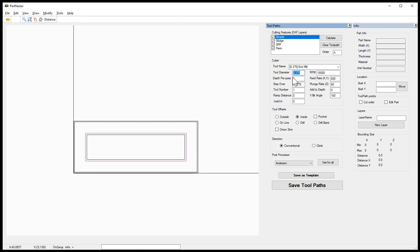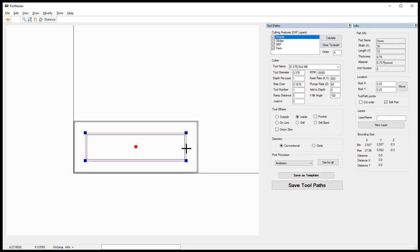The tool diameter in this case does not matter because the offset for that V bit is going to be based on the angle of the cutter and the depth that we've set to have that rectangle be in Cabinet Parts Pro. For this example, this rectangle line is set to minus 0.3 inches.